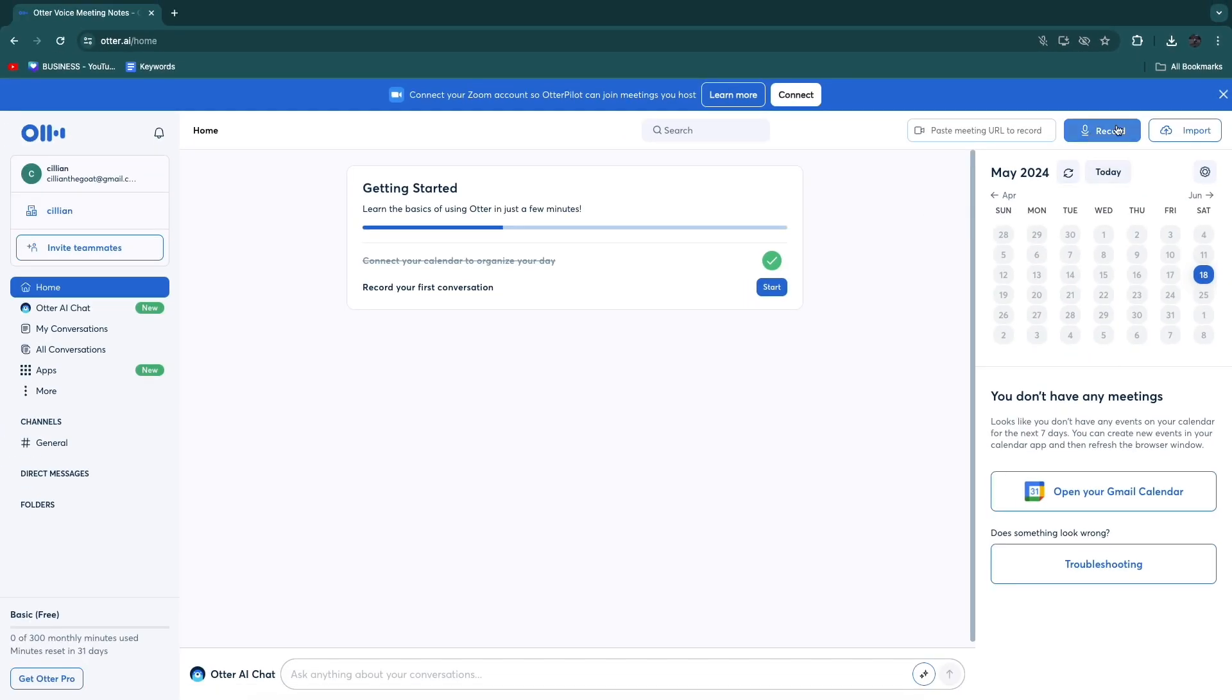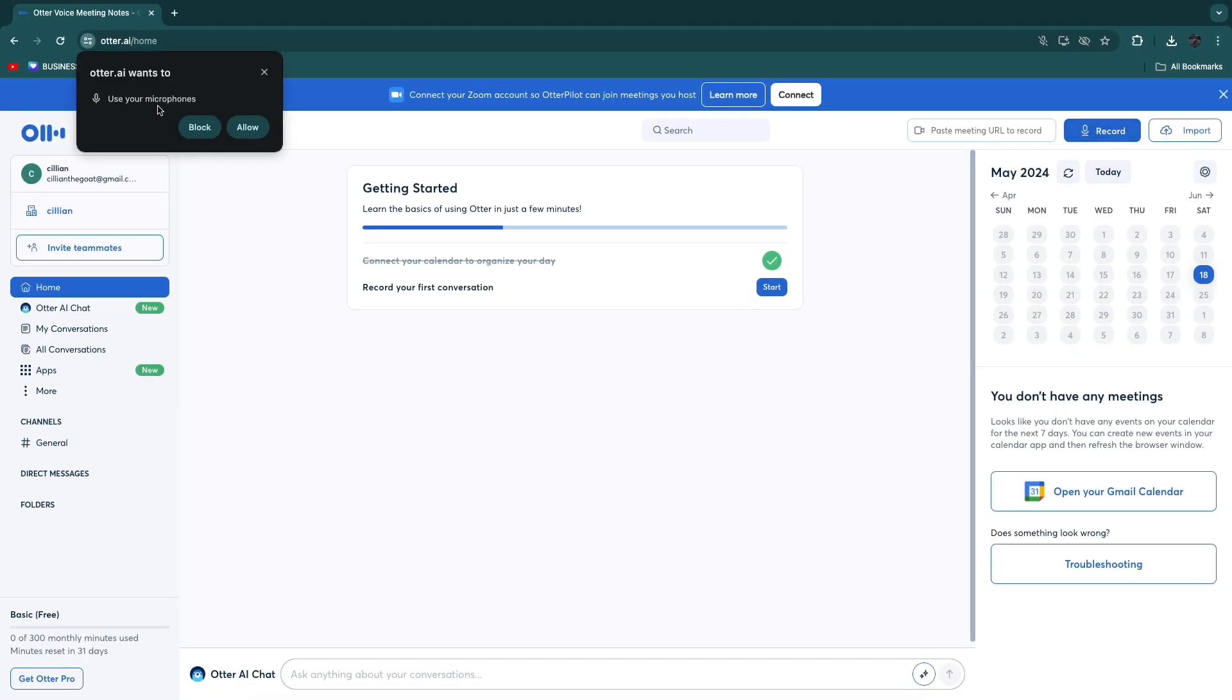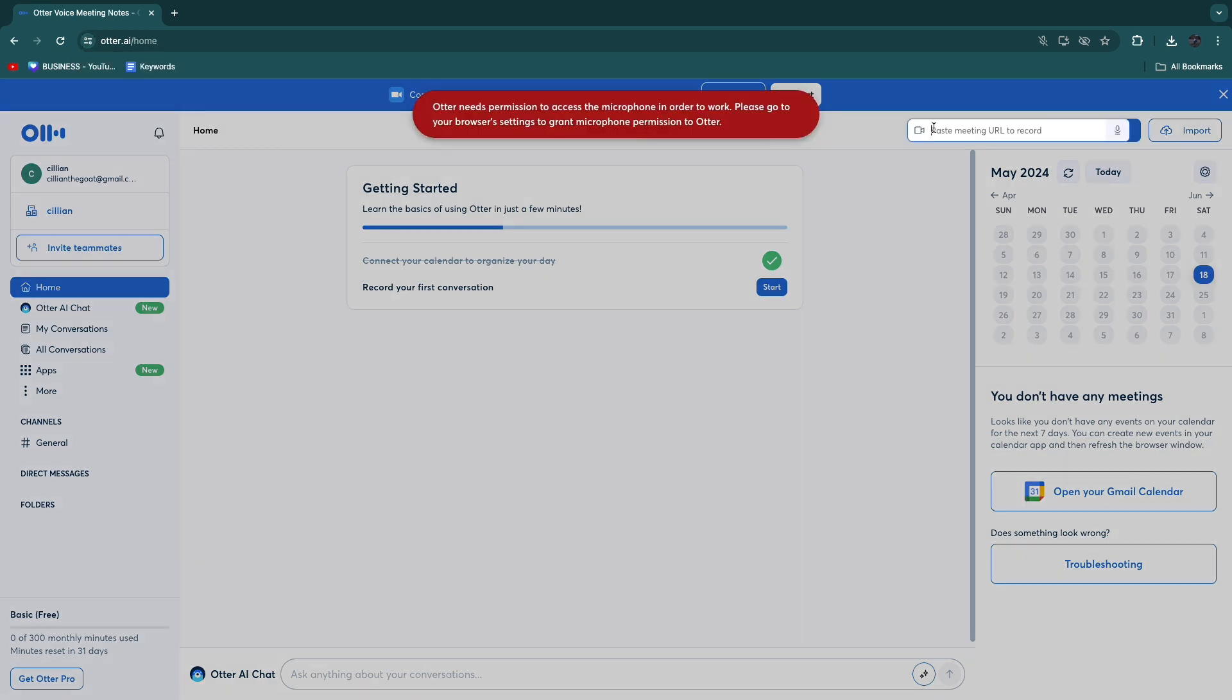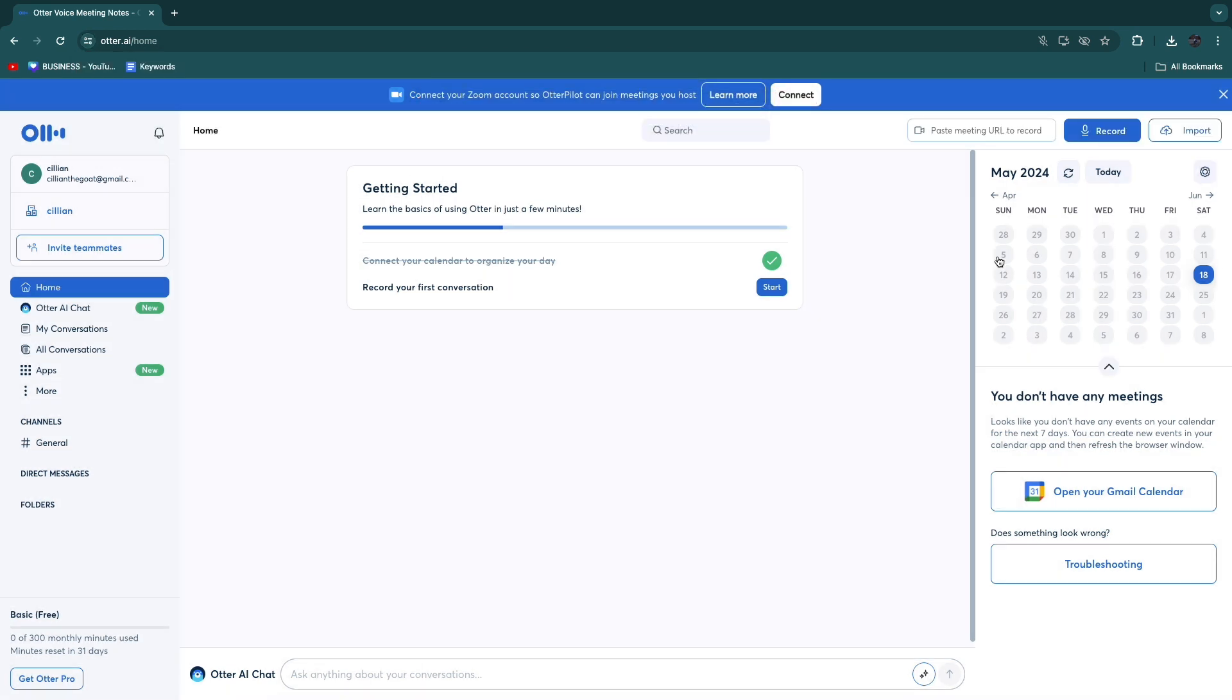Now what you can also do is click record right here and just record from your microphone. However I recommend pasting in the meeting URL right here, so just get the Google Meet URL or wherever you are hosting the meeting.